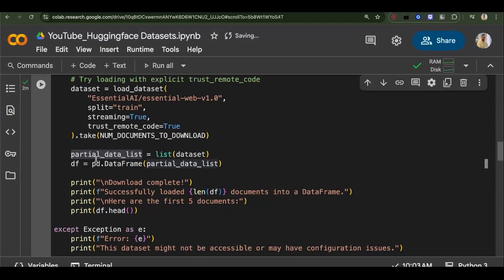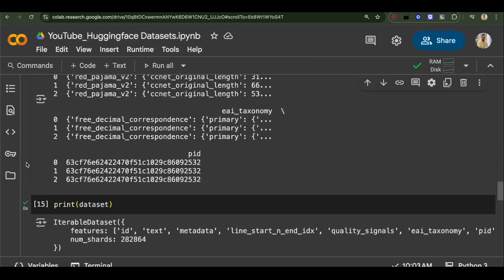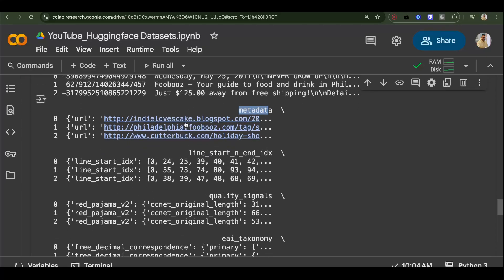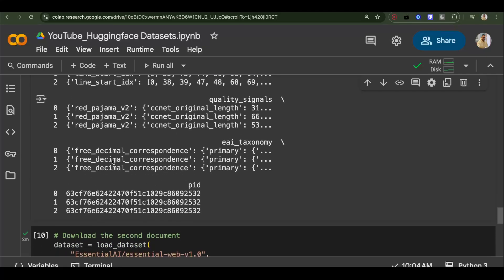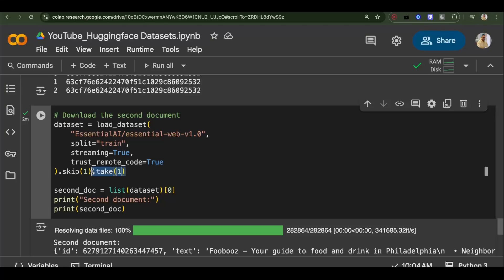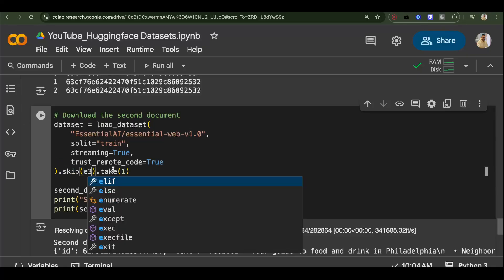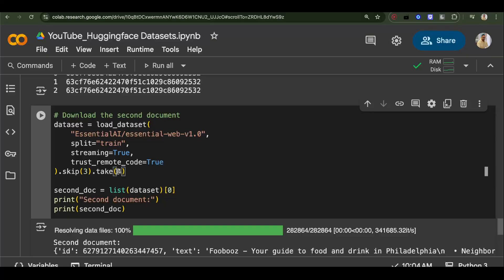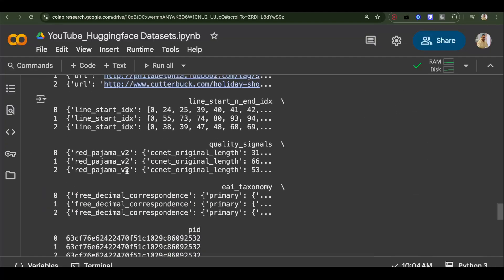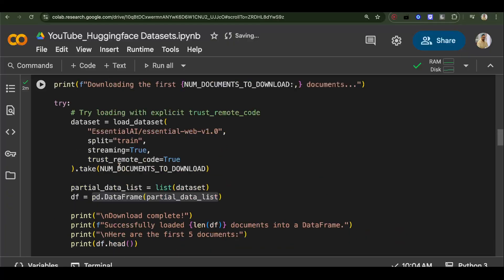We can also convert this to a DataFrame. If we print the DataFrame, we see columns for id, text, and metadata including URLs and other fields. You can also add a `.skip()` call — for example, skip three and download the next four — so you don't always start from the first document. These are some basic ways of downloading data.